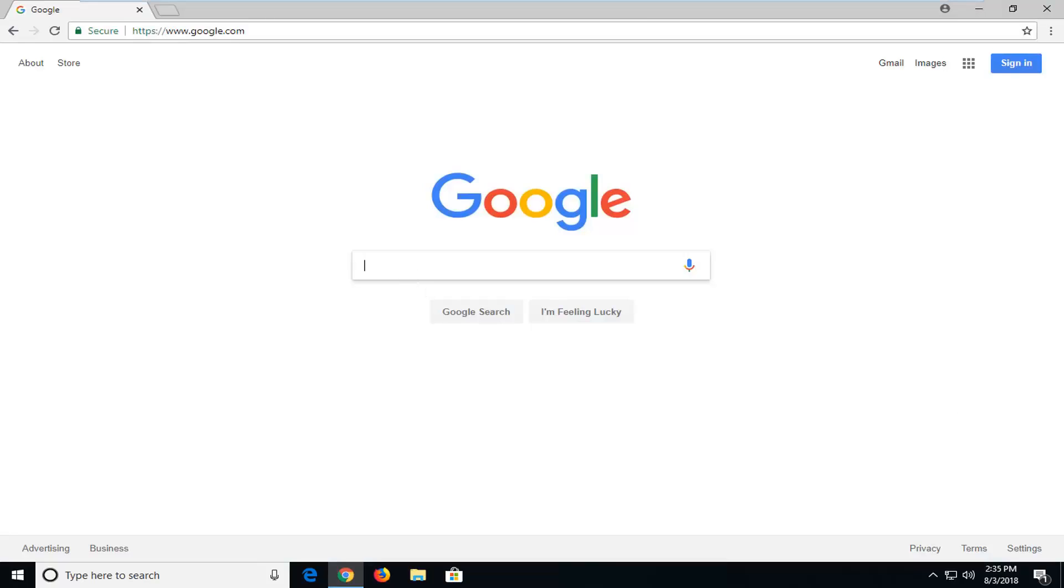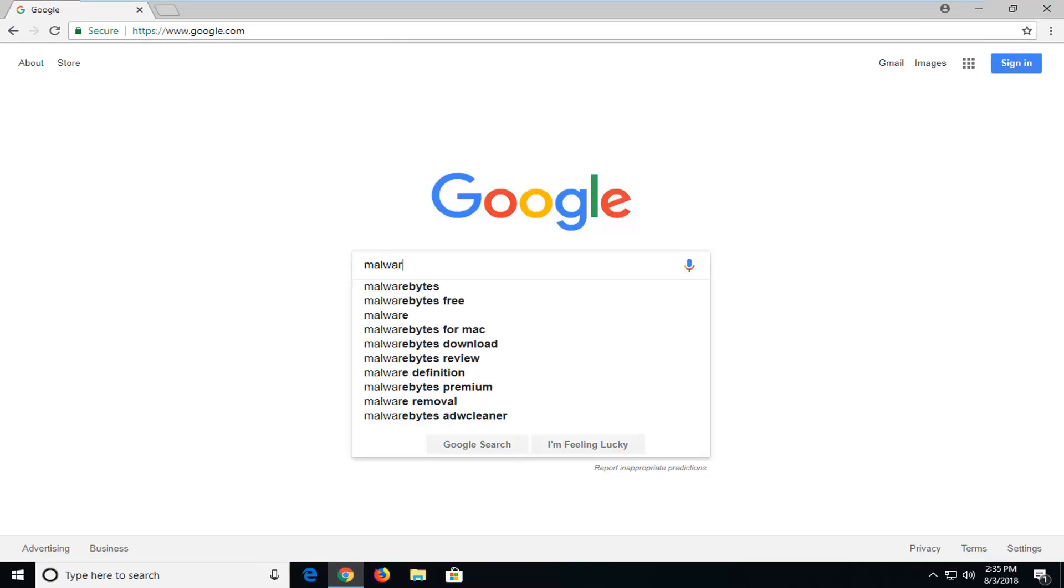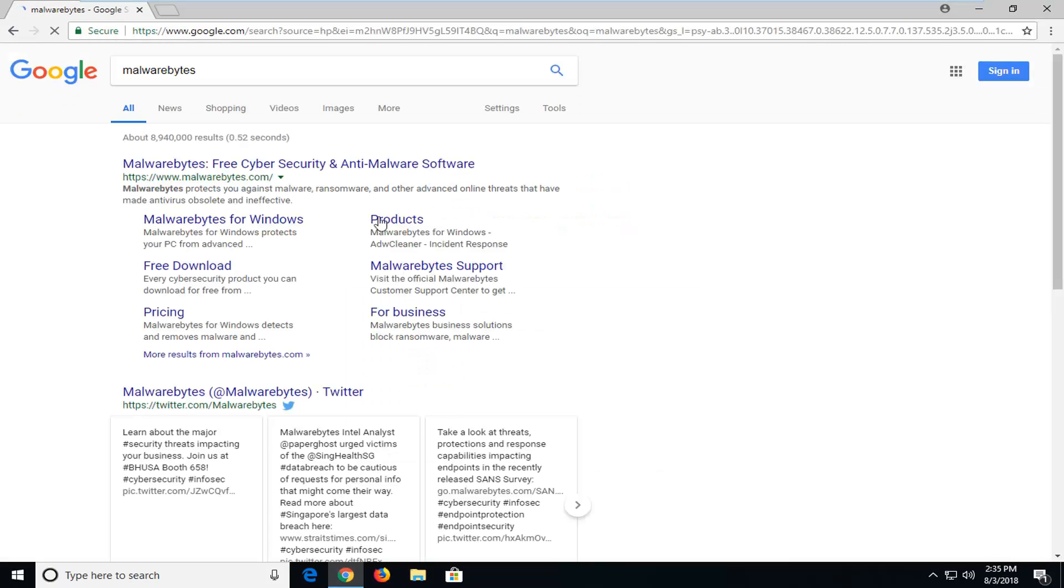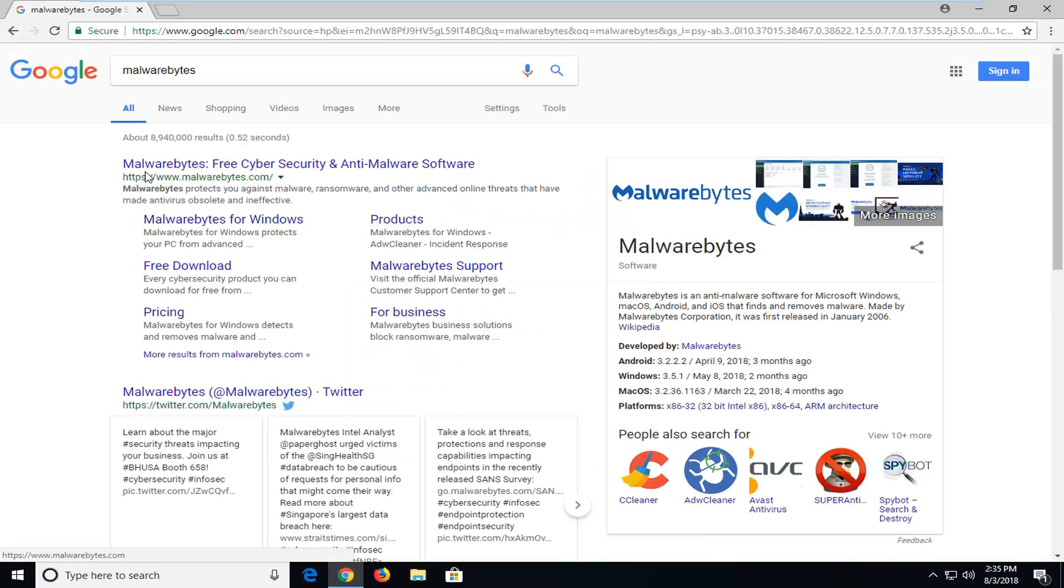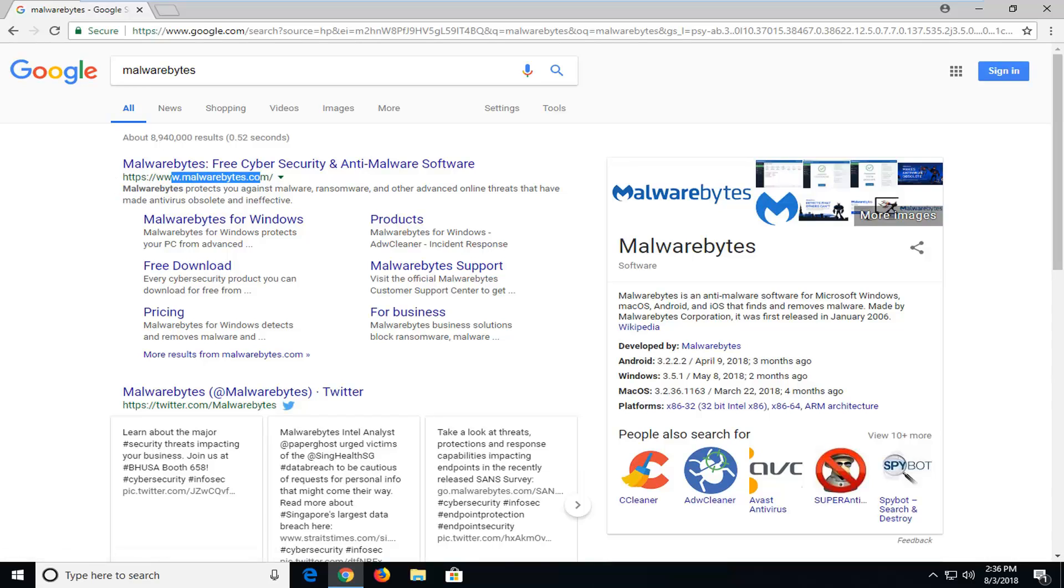And then you want to just type in Malwarebytes into the Google search box. You want to search it up. Under Malwarebytes, there should be something that says free download. Again, it should be underneath Malwarebytes.com here. You want to left-click on free download.